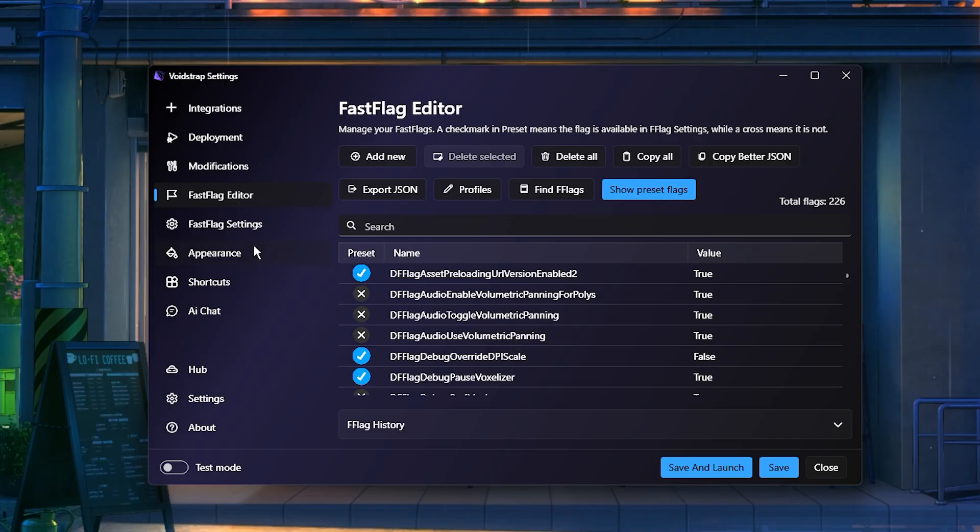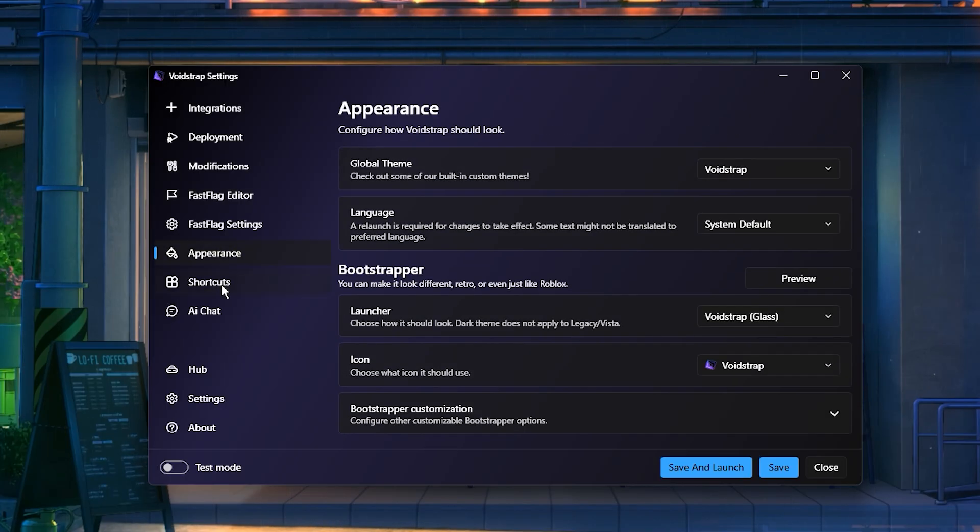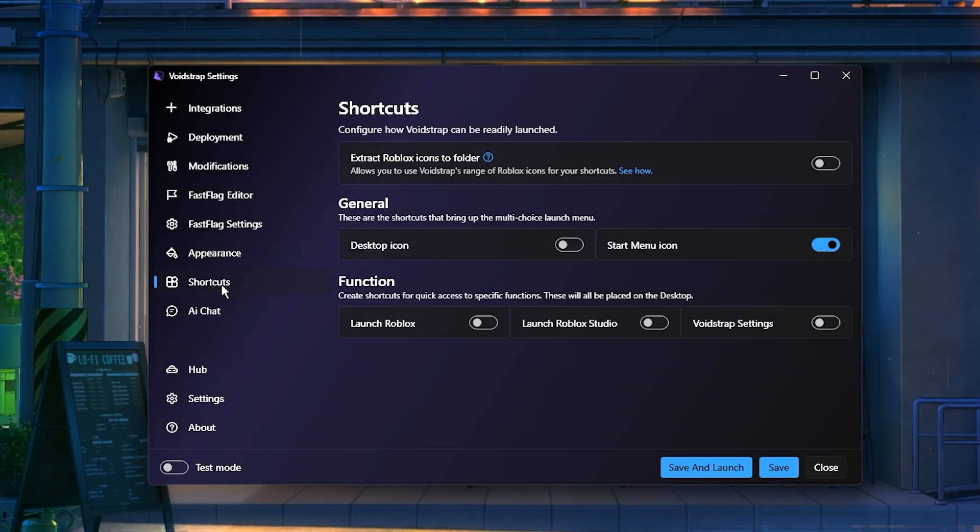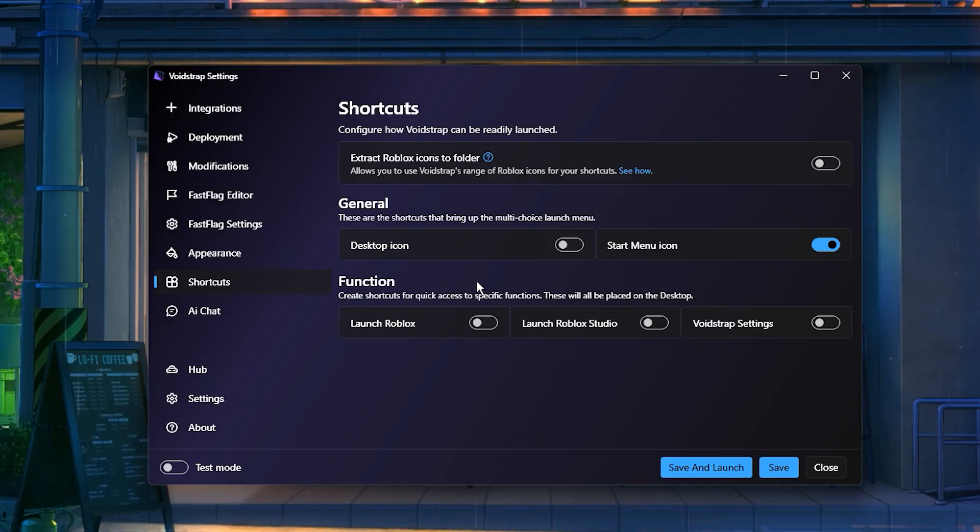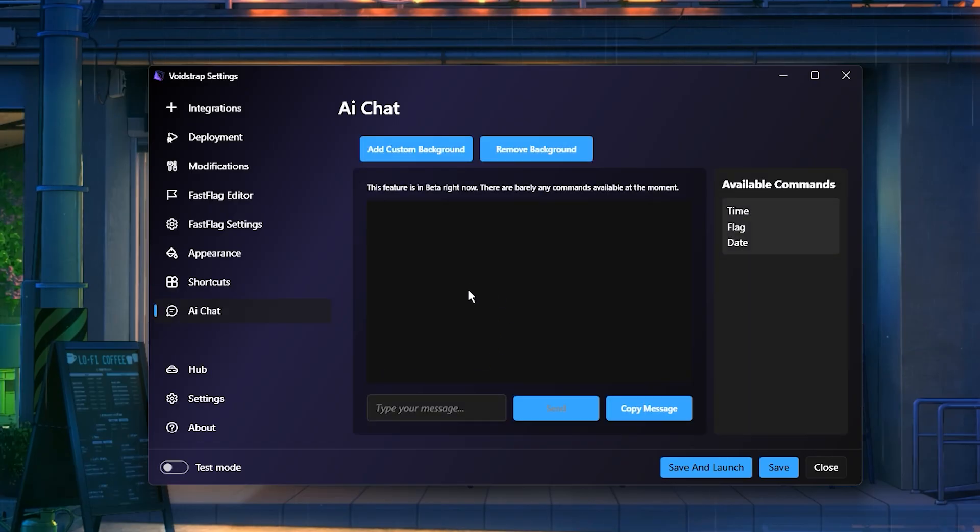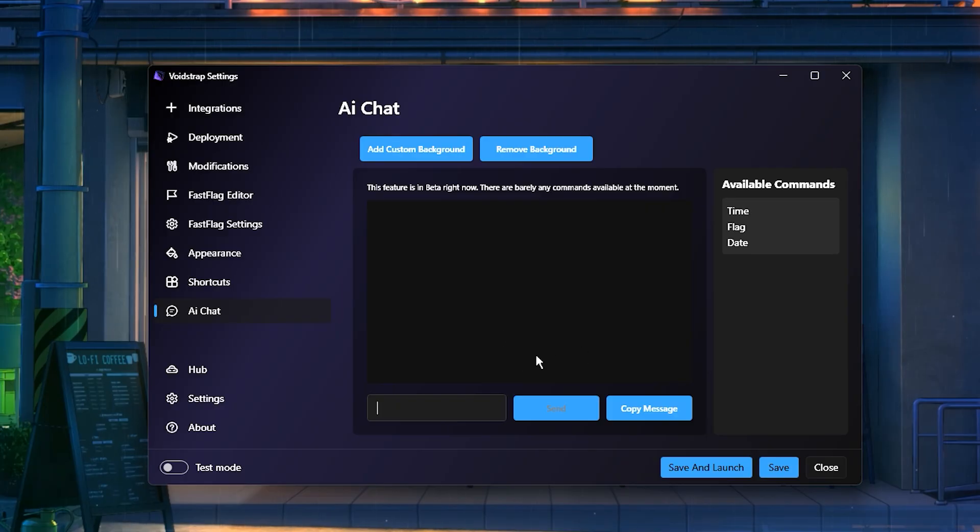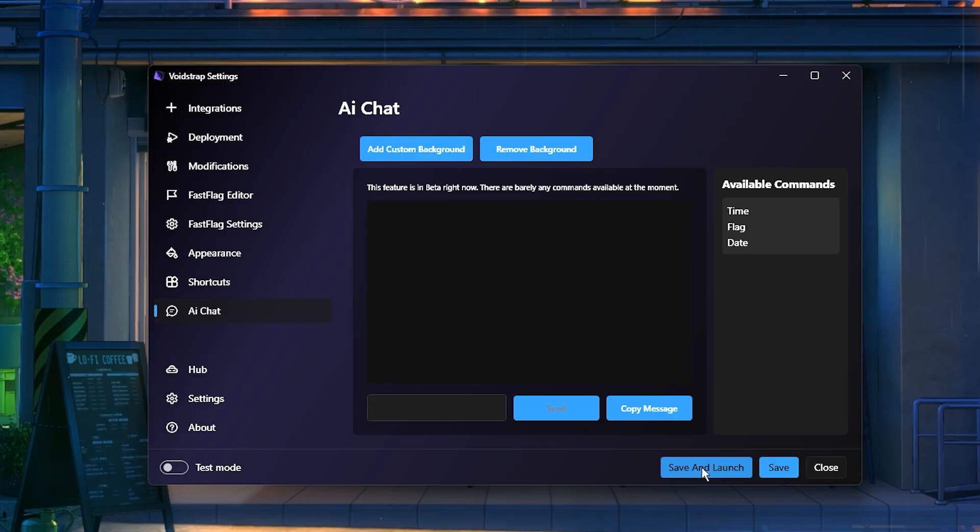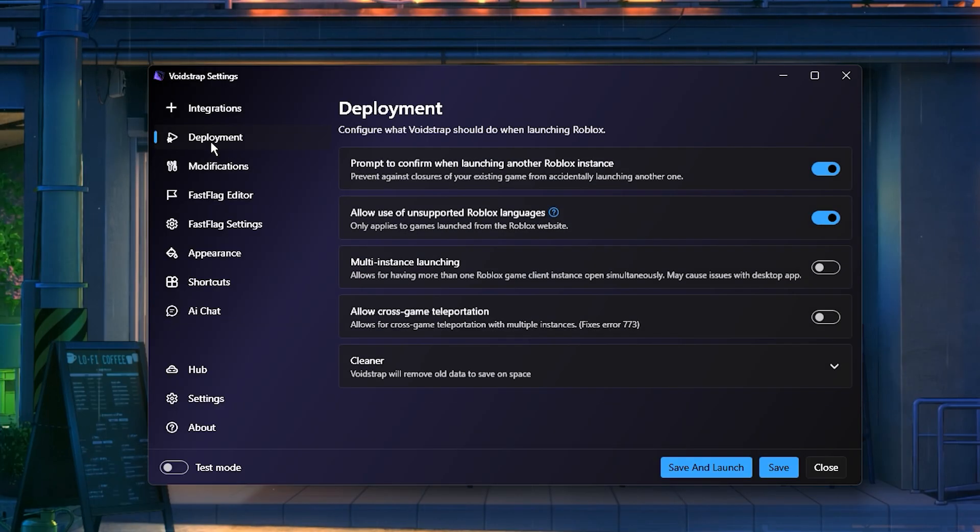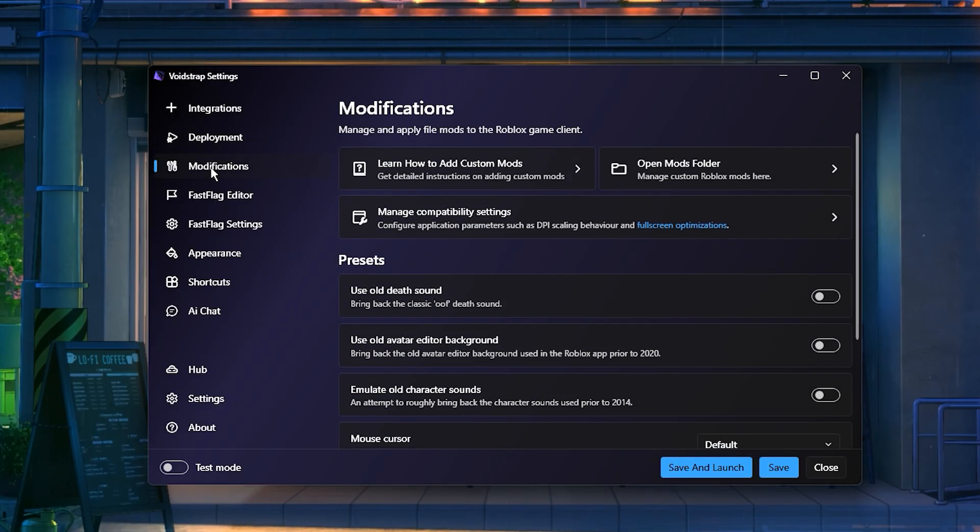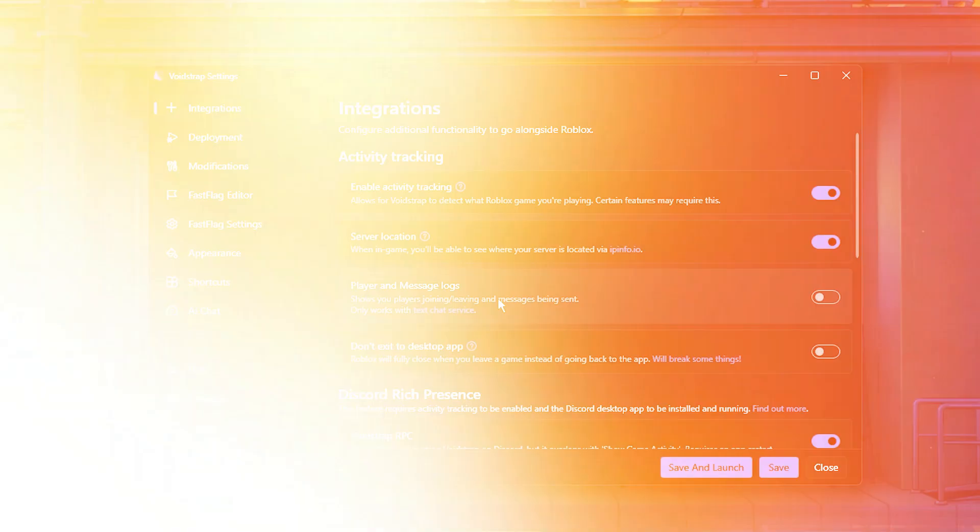Voidstrap also includes Appearance and Shortcuts tabs that let you customize the look of the launcher and create quick access buttons for your favorite tools. A newer addition is the AI Chat feature, currently in beta, which allows you to ask questions about FastFlags, optimization, and performance tuning directly inside Voidstrap. After configuring everything, save your changes, launch Roblox, and test your FPS using Voidstrap. This setup ensures that your FastFlags are fully active and that you're getting the best possible performance out of Roblox.